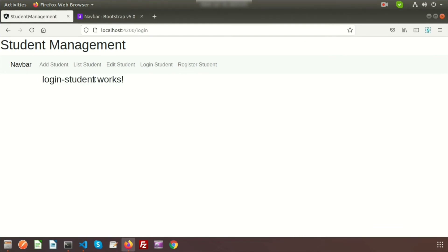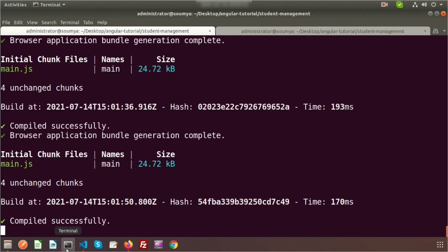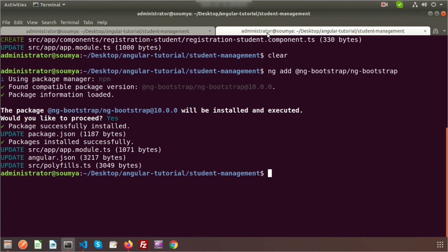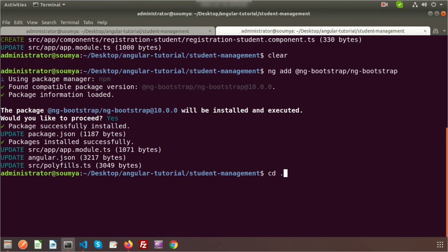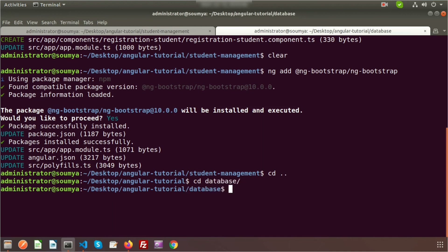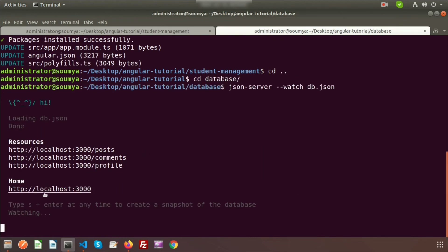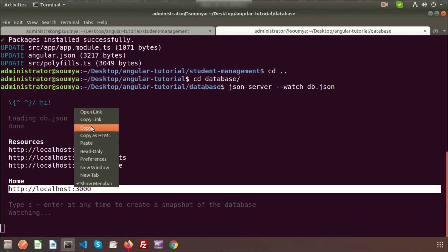All h3 tags are added. Now if we go to the browser, we can see 'Login' and 'Student' headings rendering in the h3 tag. We can modify each component's template file as needed. Next we'll start creating API calls. In the list section we'll fetch data from the JSON server. Let me start the JSON server — my JSON database file is located in the database folder. I'll navigate there with 'cd database' and run the JSON server.